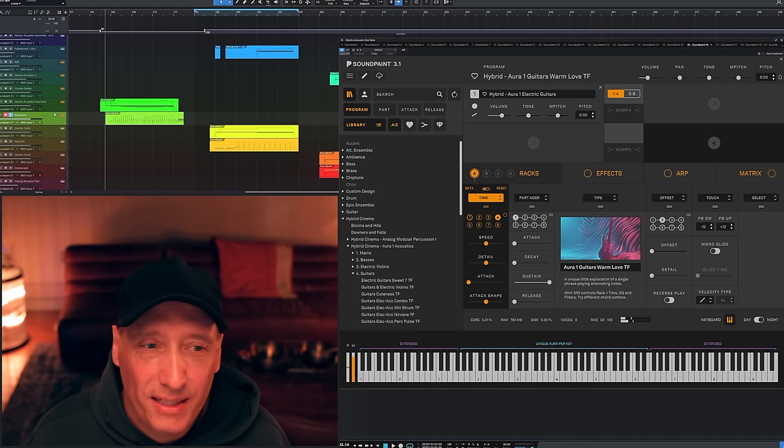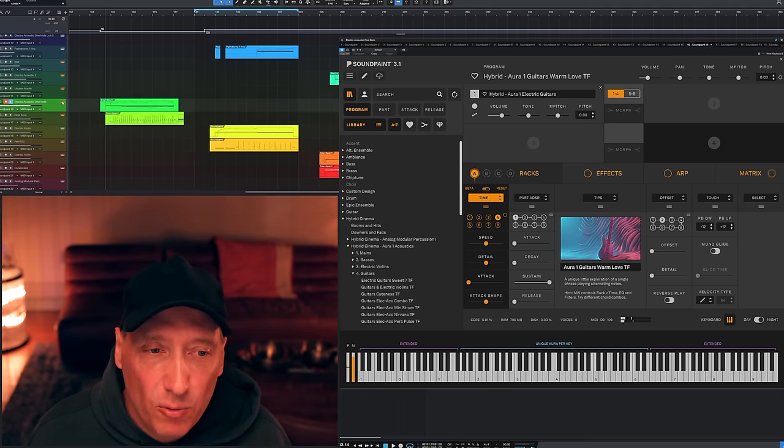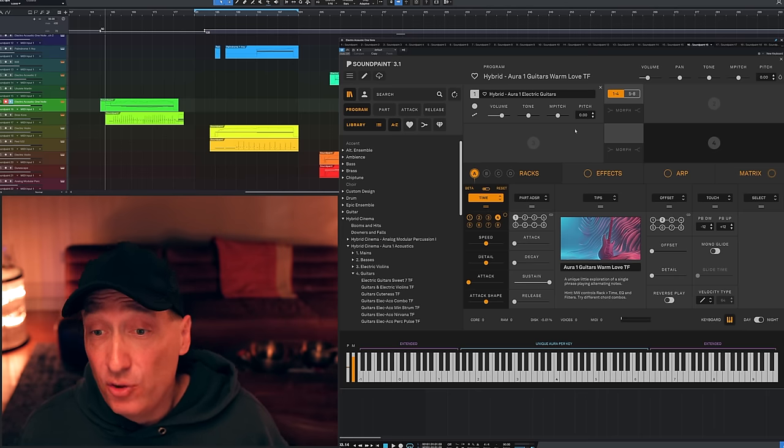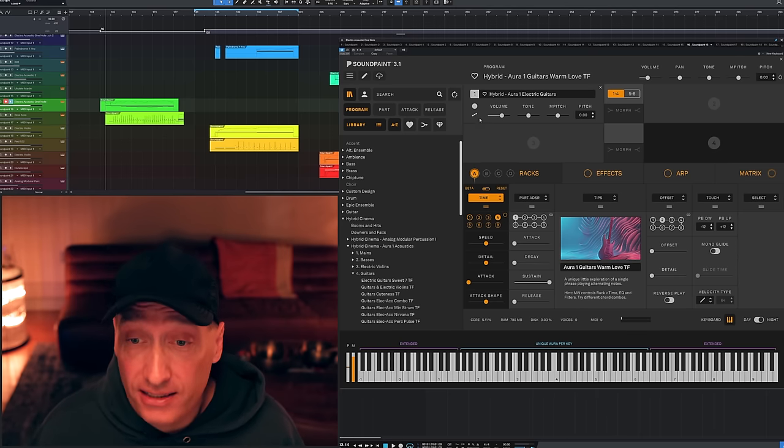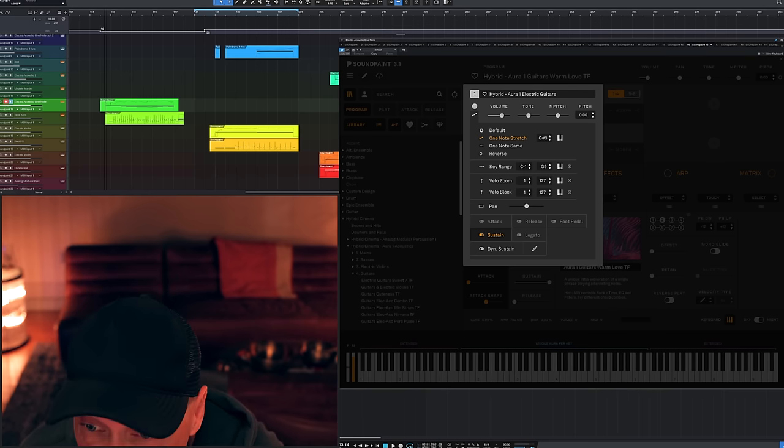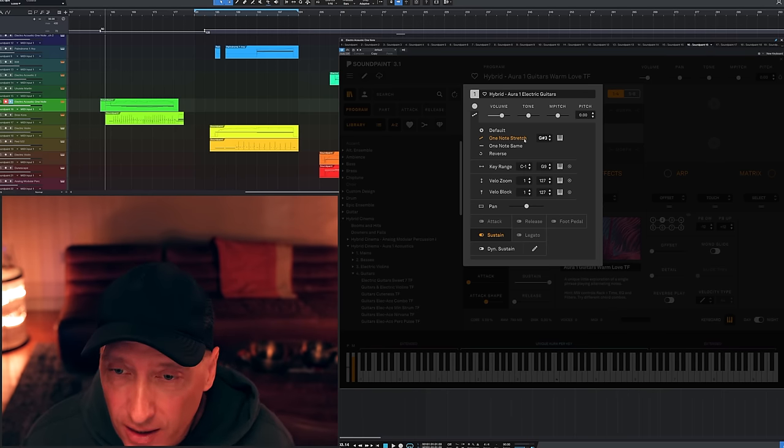Isn't that sweet? I'm using one note stretch here again, using our electric guitars in this case here. Let me just see, it was G sharp 3.